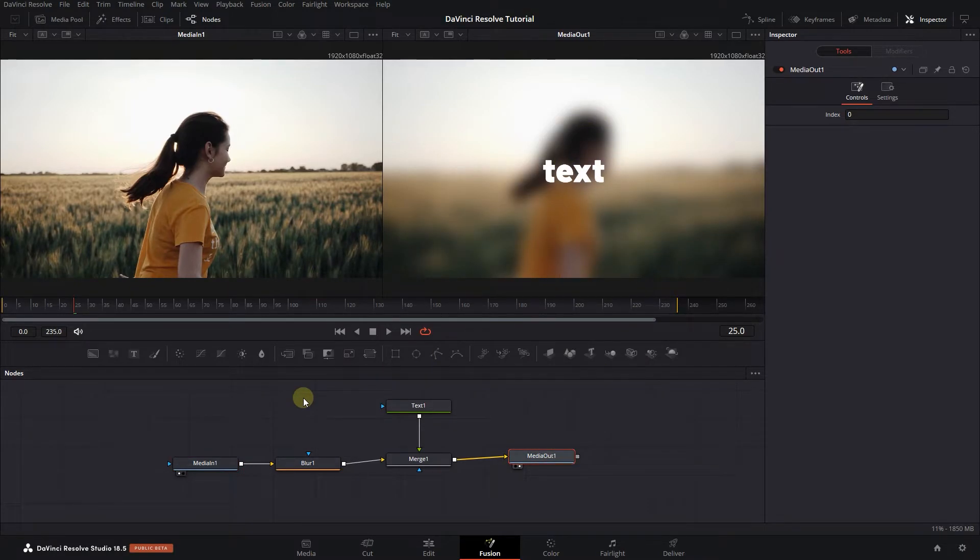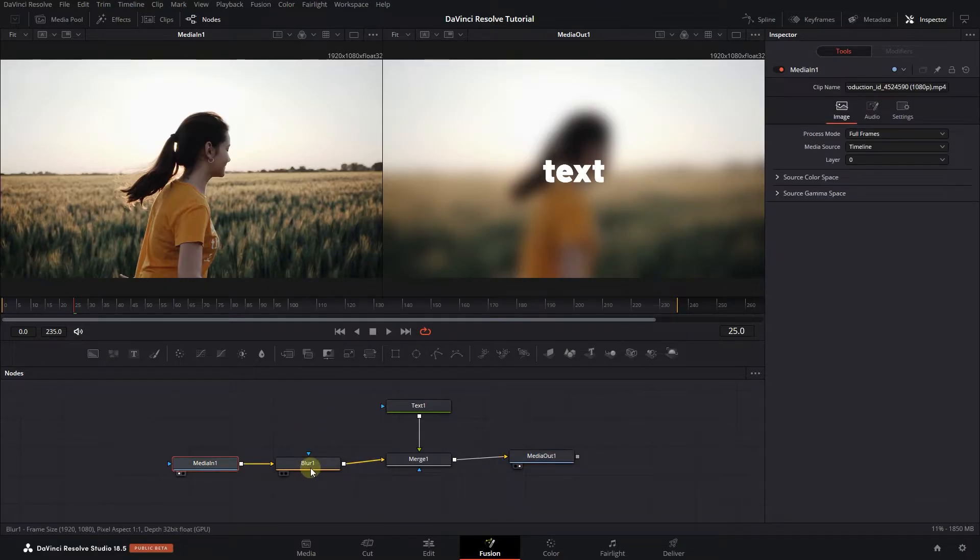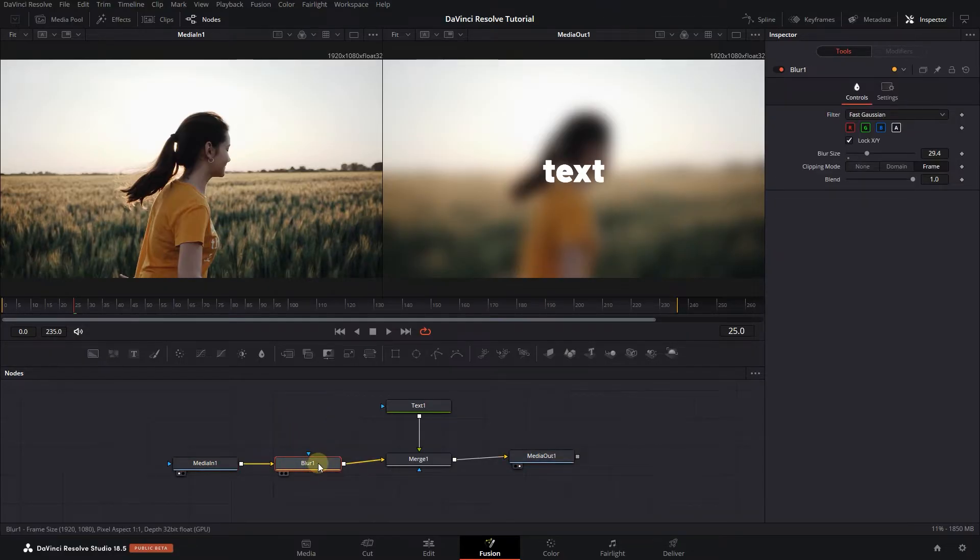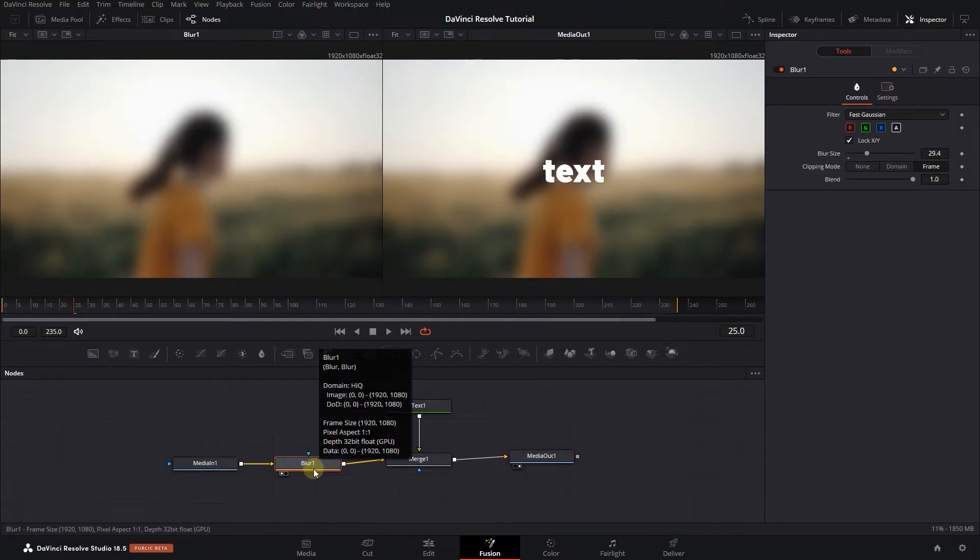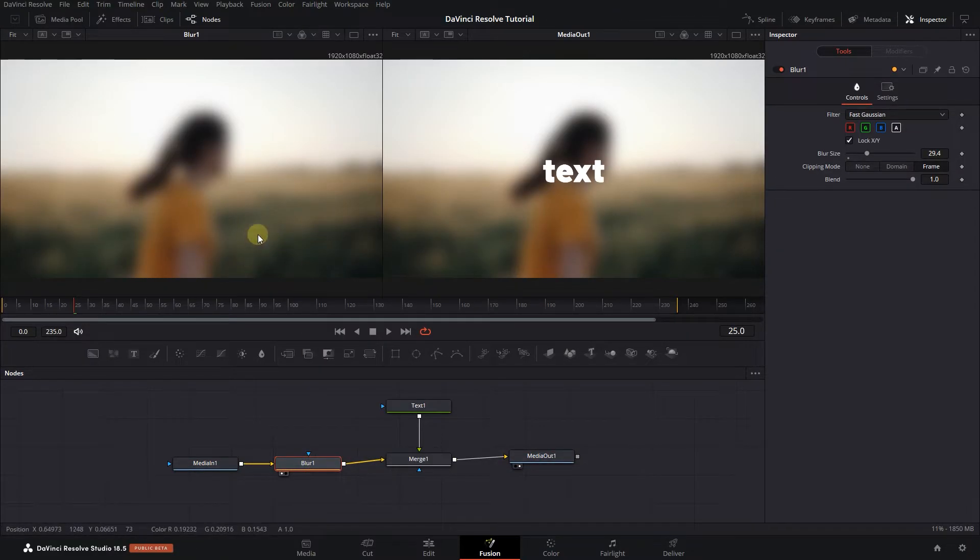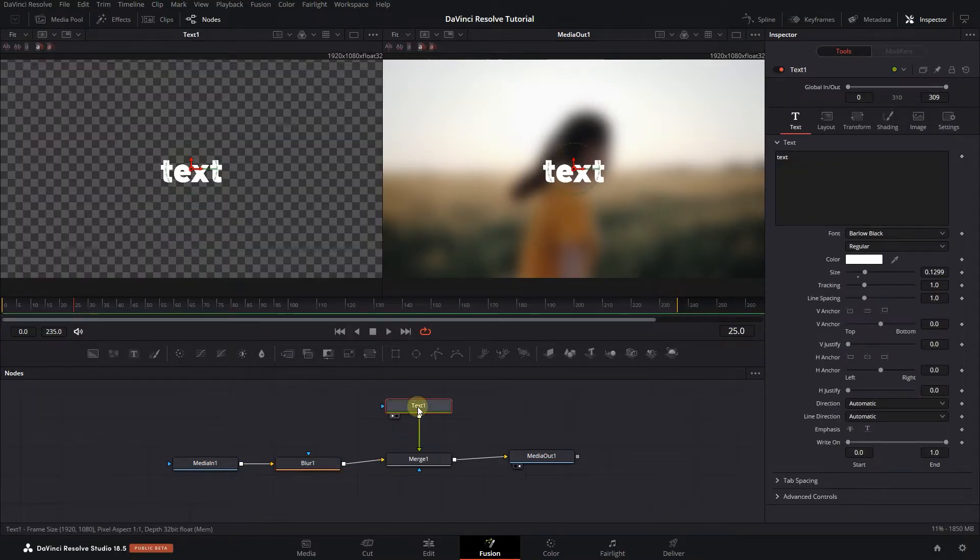To see the media after it is blurred, select the blur node and press one. To see only the text, select the text and press one.